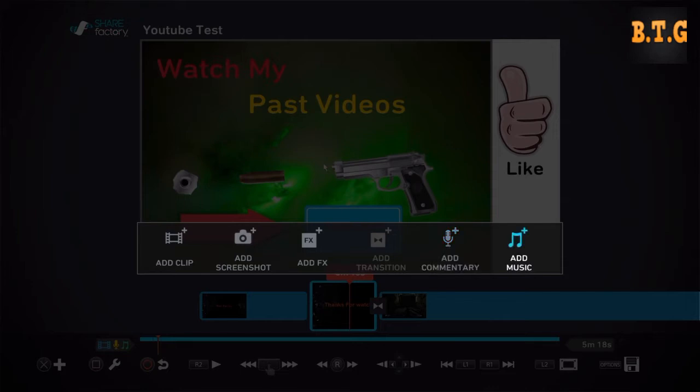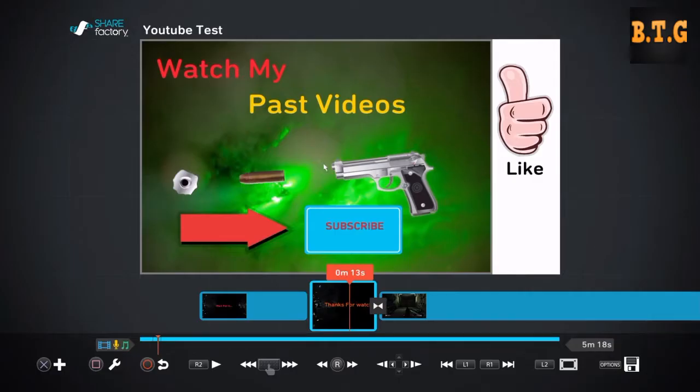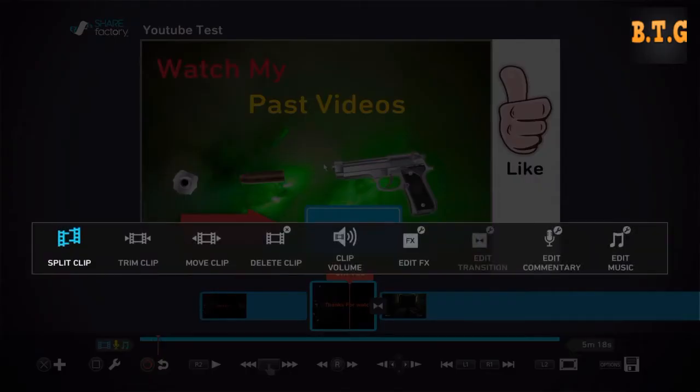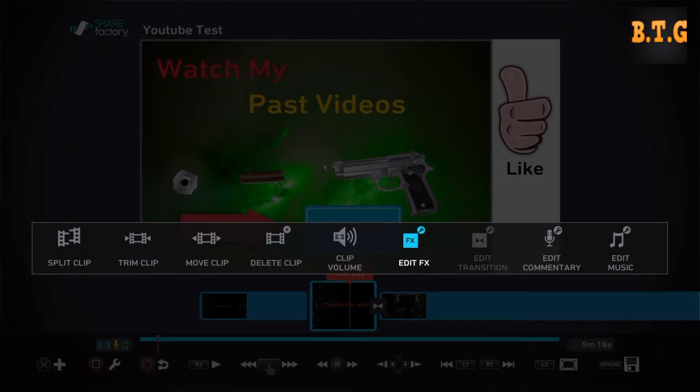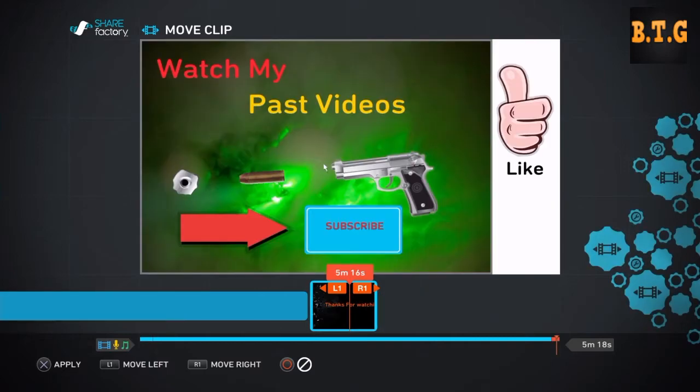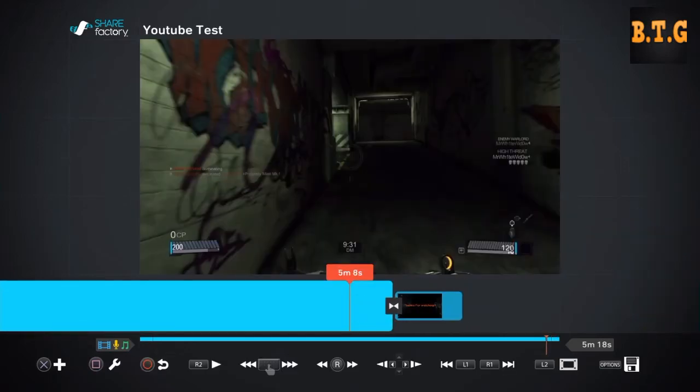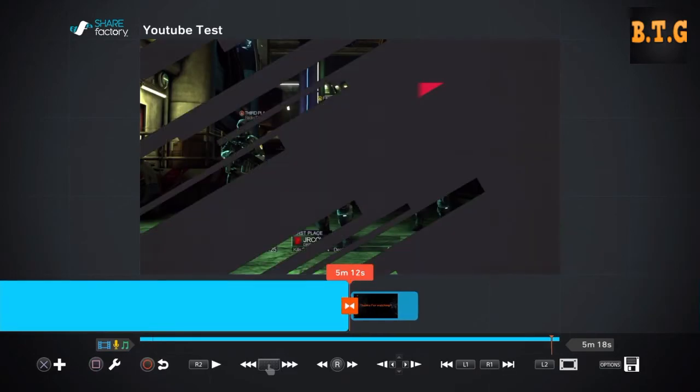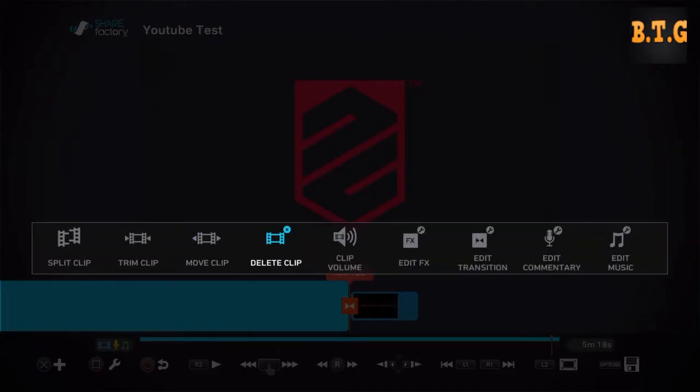If you click square you can split the clip, trim the clip, move it, delete it, turn the volume down, edit the FX, edit the commentary or edit the music. Right now I'm going to move the clip down there and I'm gonna get rid of these Drive Club things.